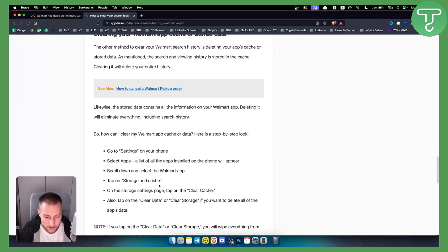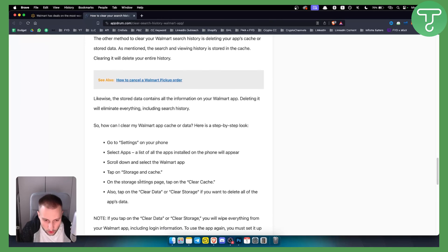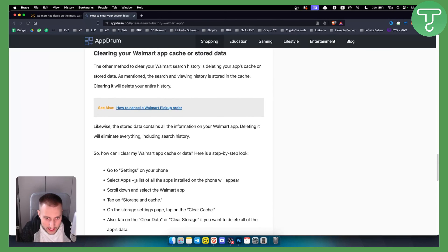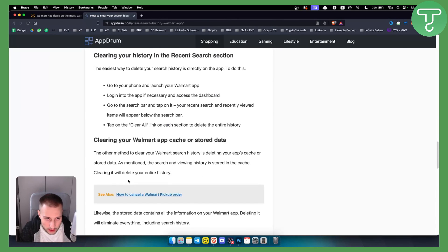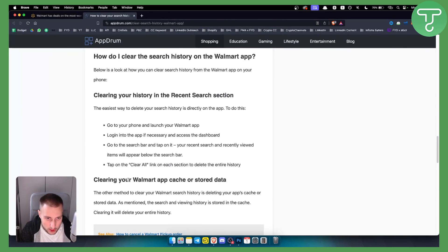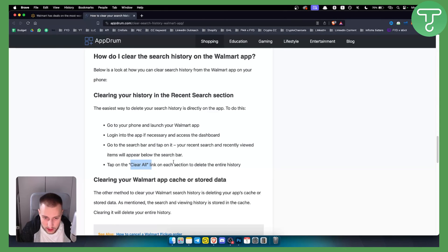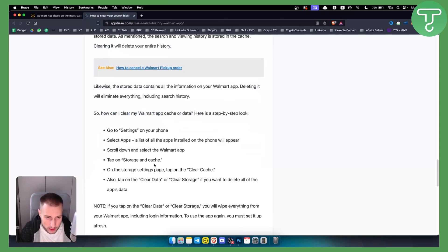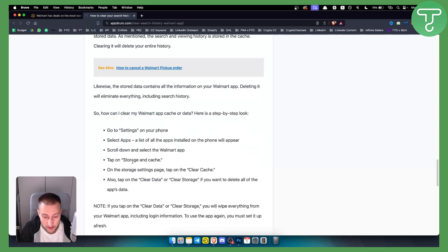So it's very simple, very easy. If you want to clear it within your Walmart app you can do it with clear all link on each section to delete the entire history, or you can go to settings, select apps, and clear the storage and cache on your mobile phone.